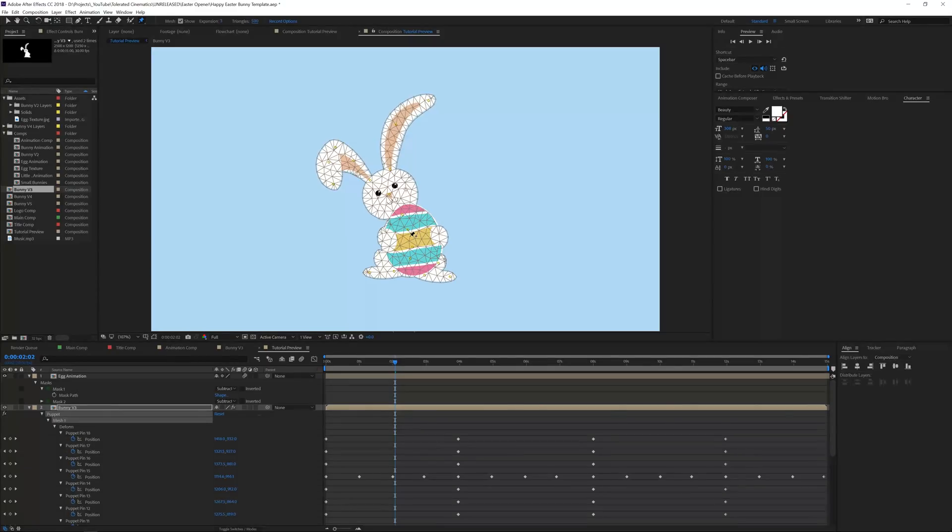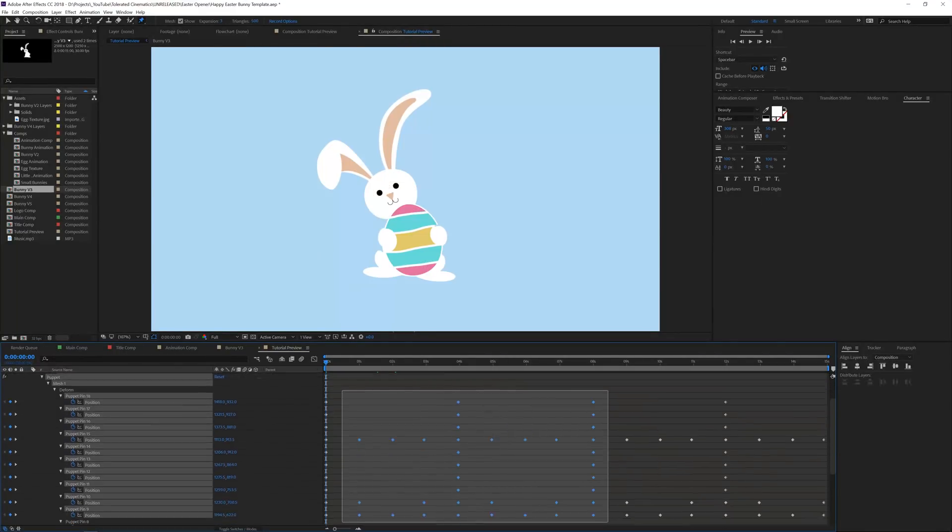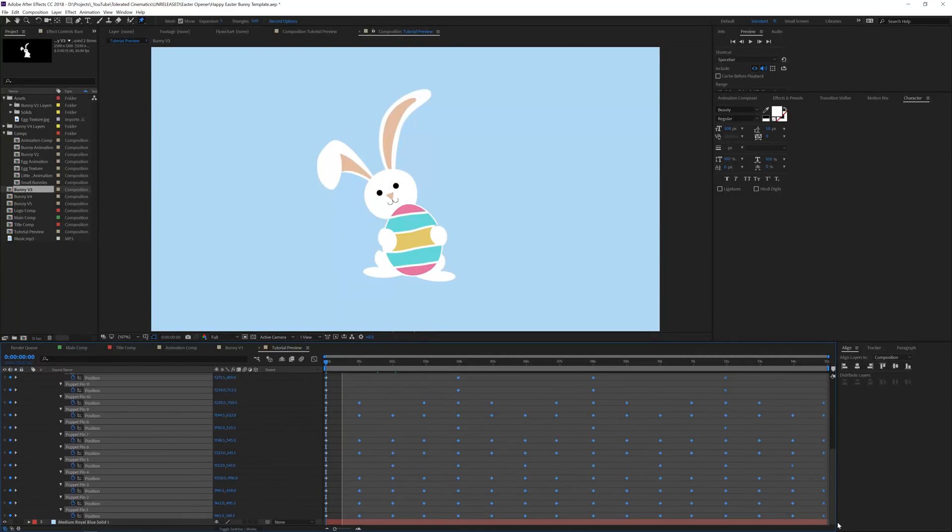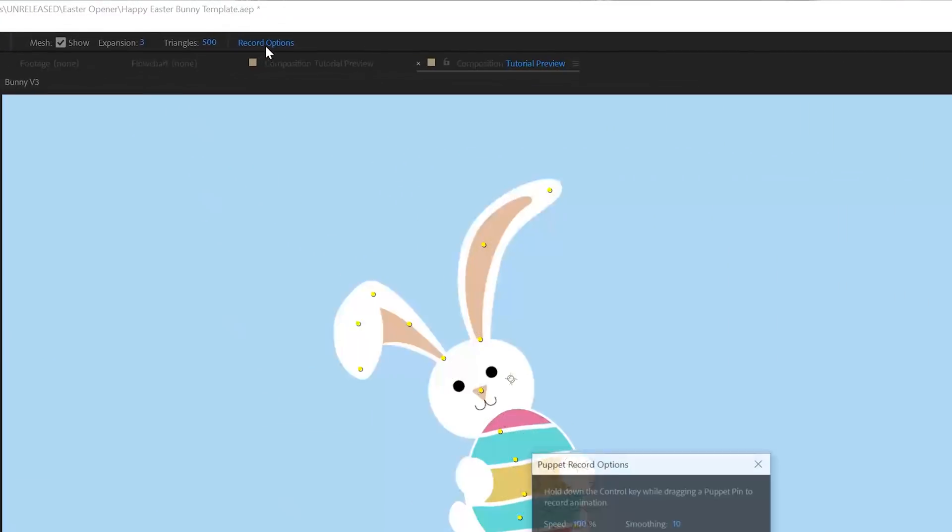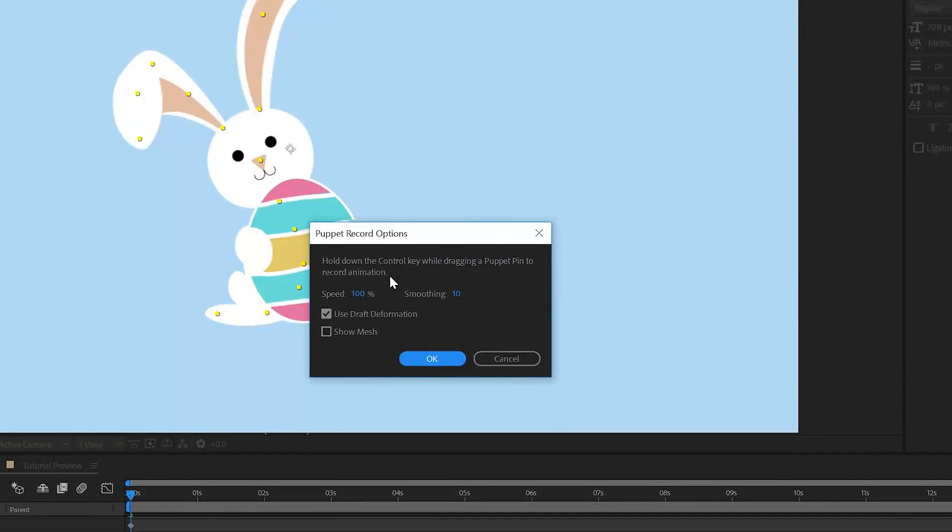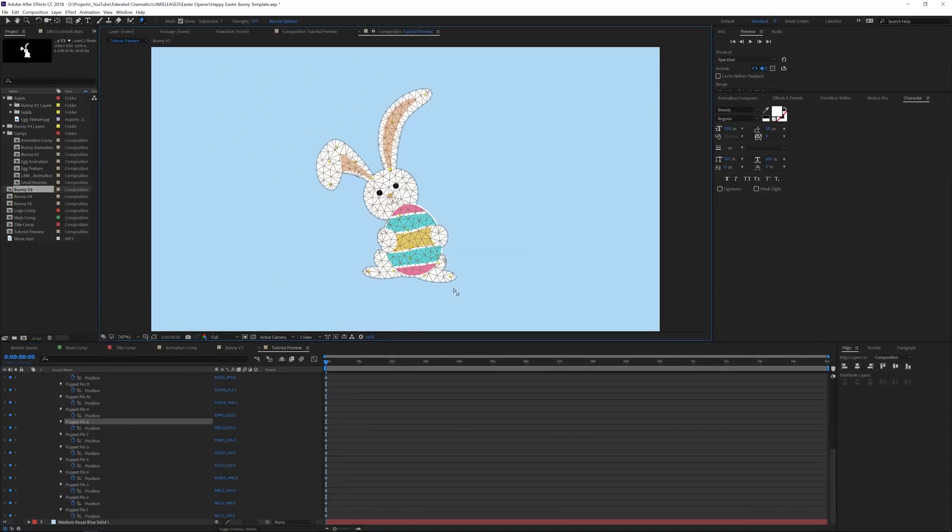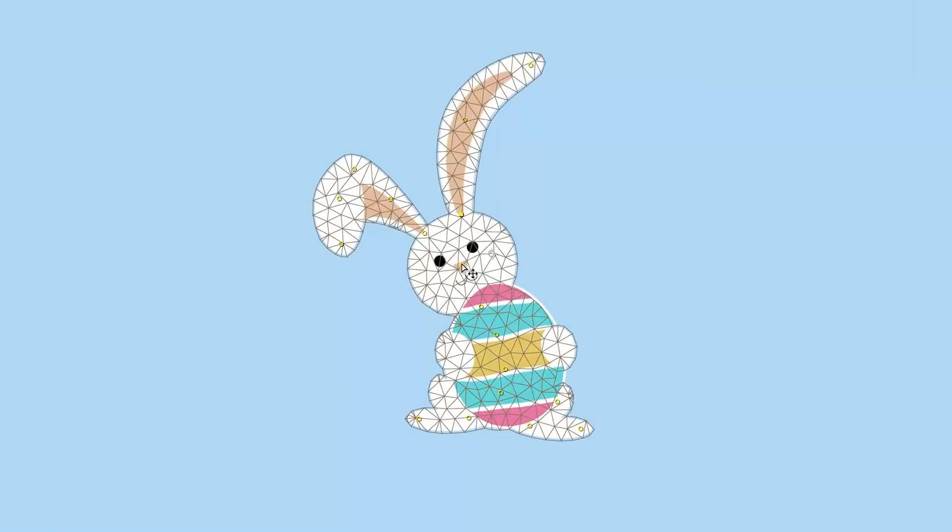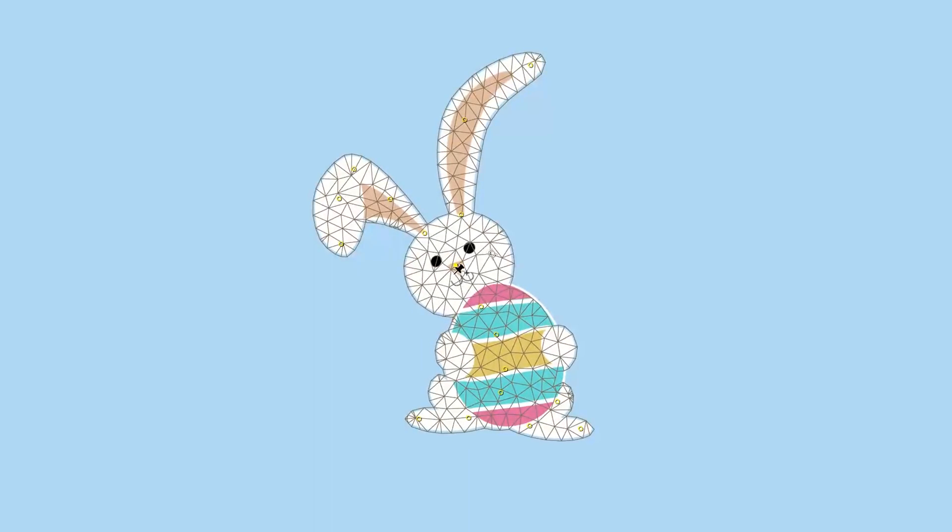You can also go and use a record option. If we delete all our keyframes here, we can also go for record options and speed 100, smoothing 10 is okay, and use draft deformation. You can click okay. Once you have done that, what you have to do is hold the control key while you click on a button. Let's say our face, we want to animate it. We'll click on it, hold control and start animating it.